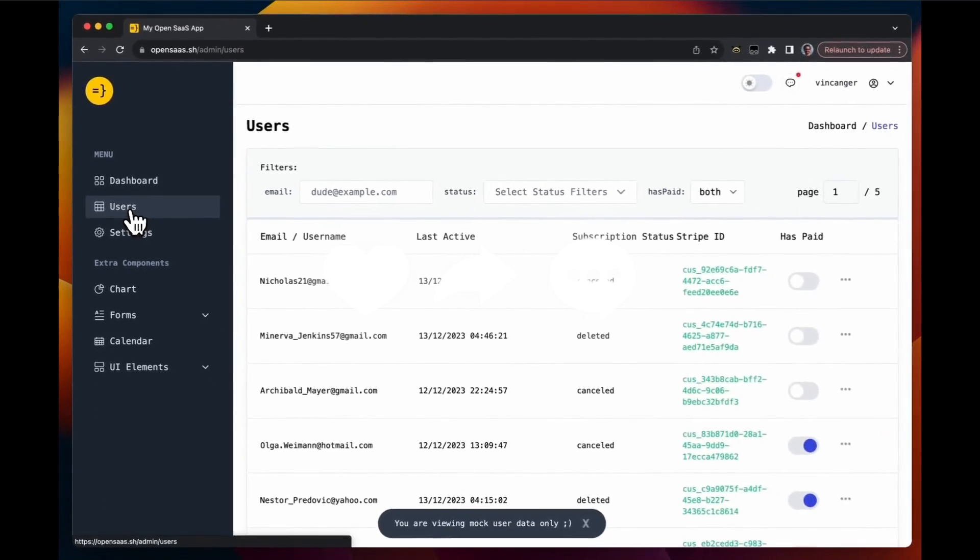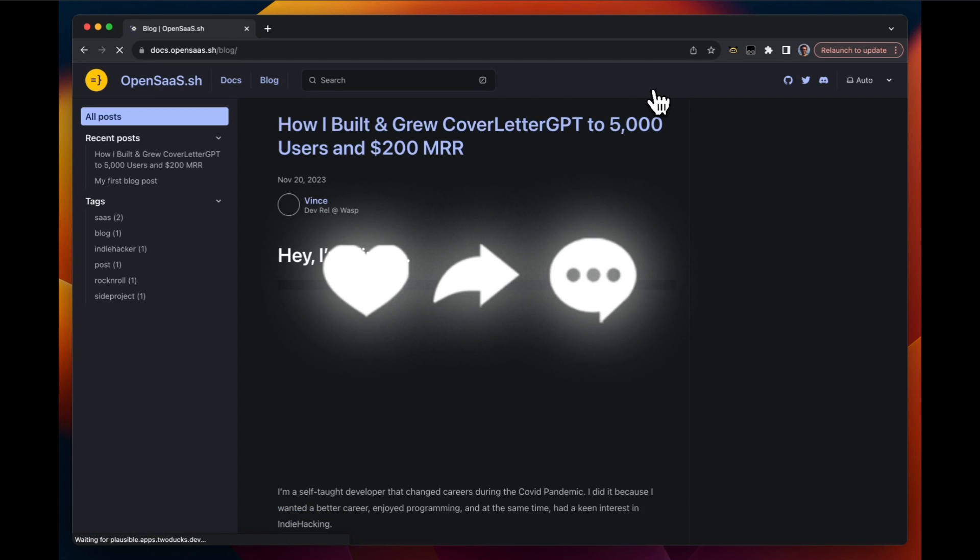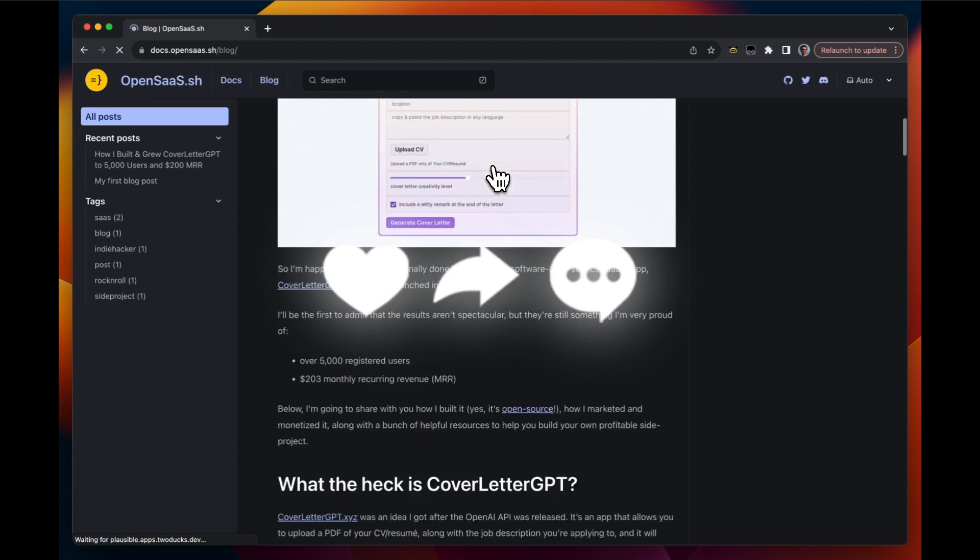So with that thought, guys, stay tuned. Today, I'm going to showcase how you can get started with this, showcase some of the capabilities, and so much more. So with that thought, guys, let's get right into the video.